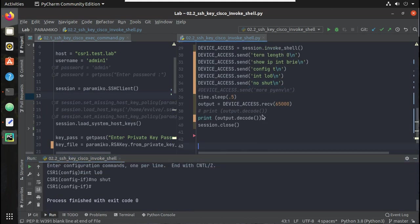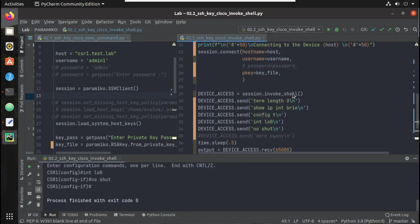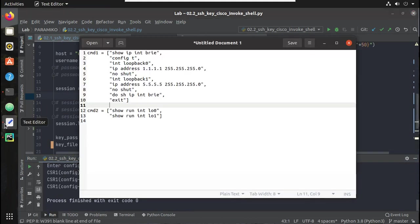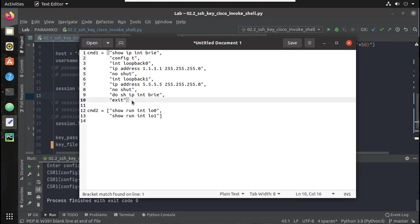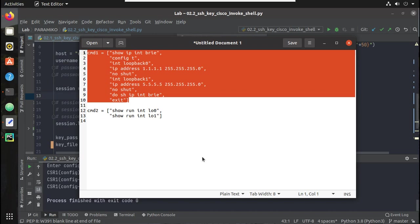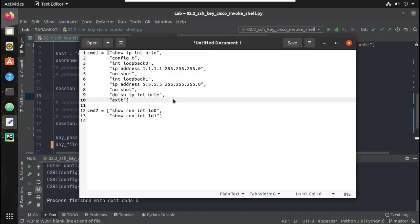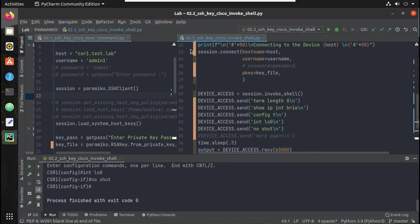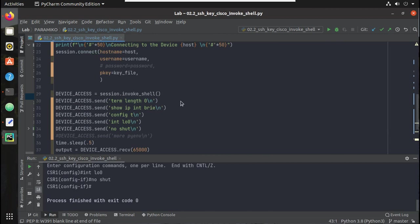Now let's see how to use a for loop for executing multiple commands. I have created a list of commands to execute on the device. We will use invoke_shell for this. Let me close this and work with invoke_shell.